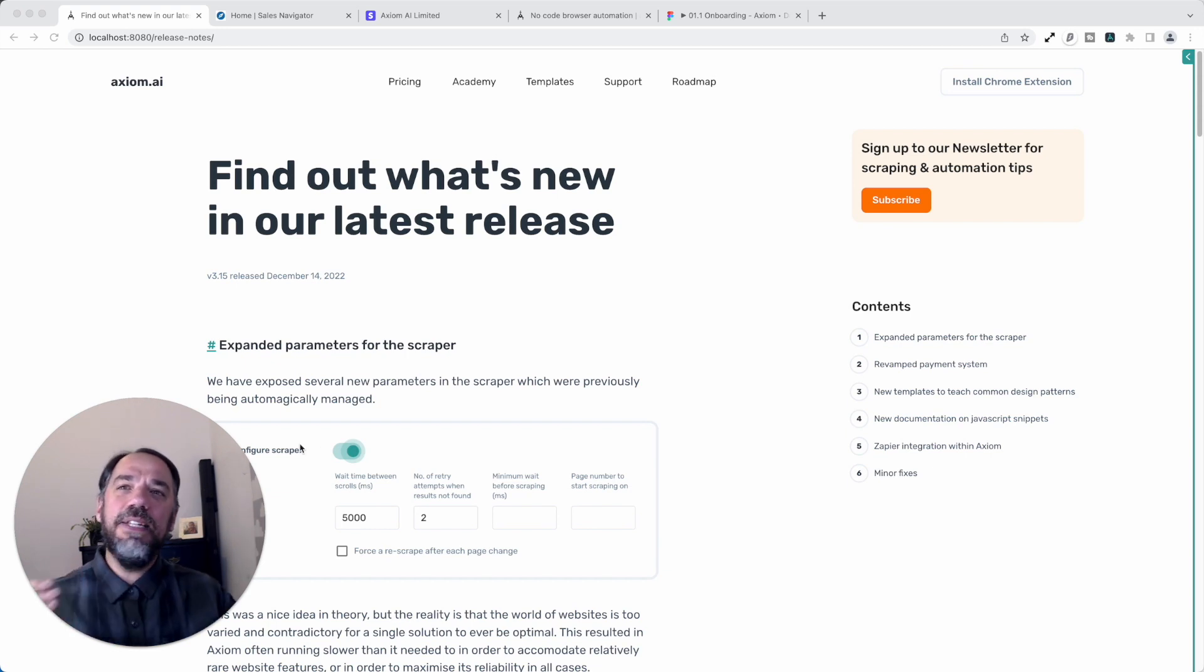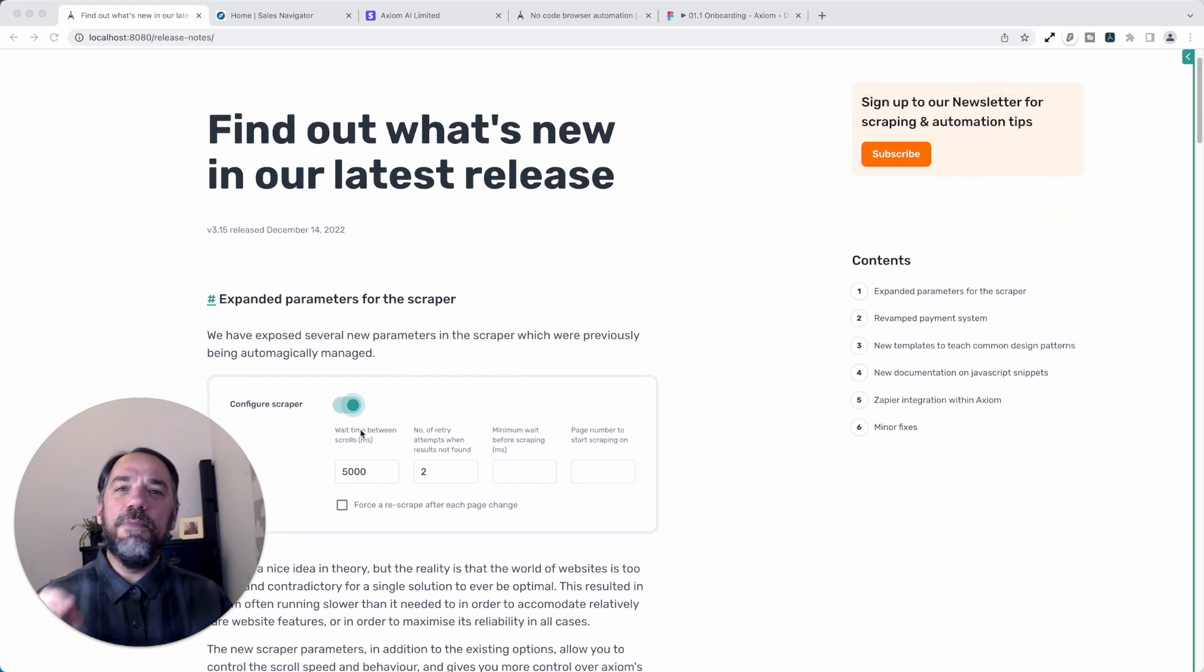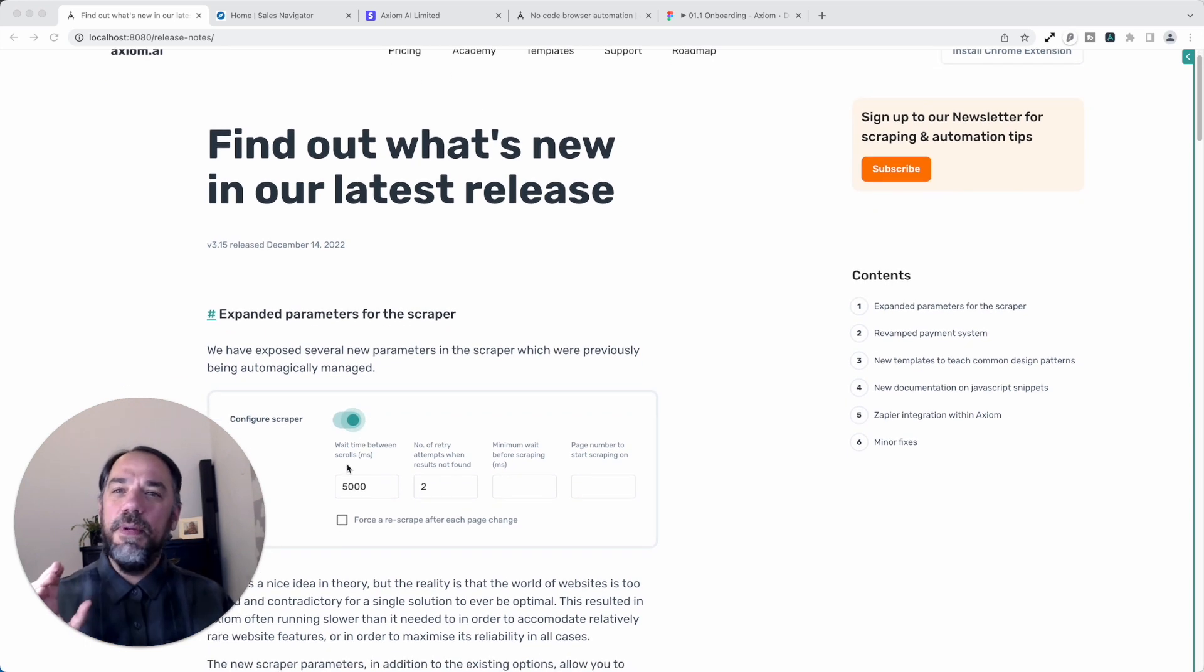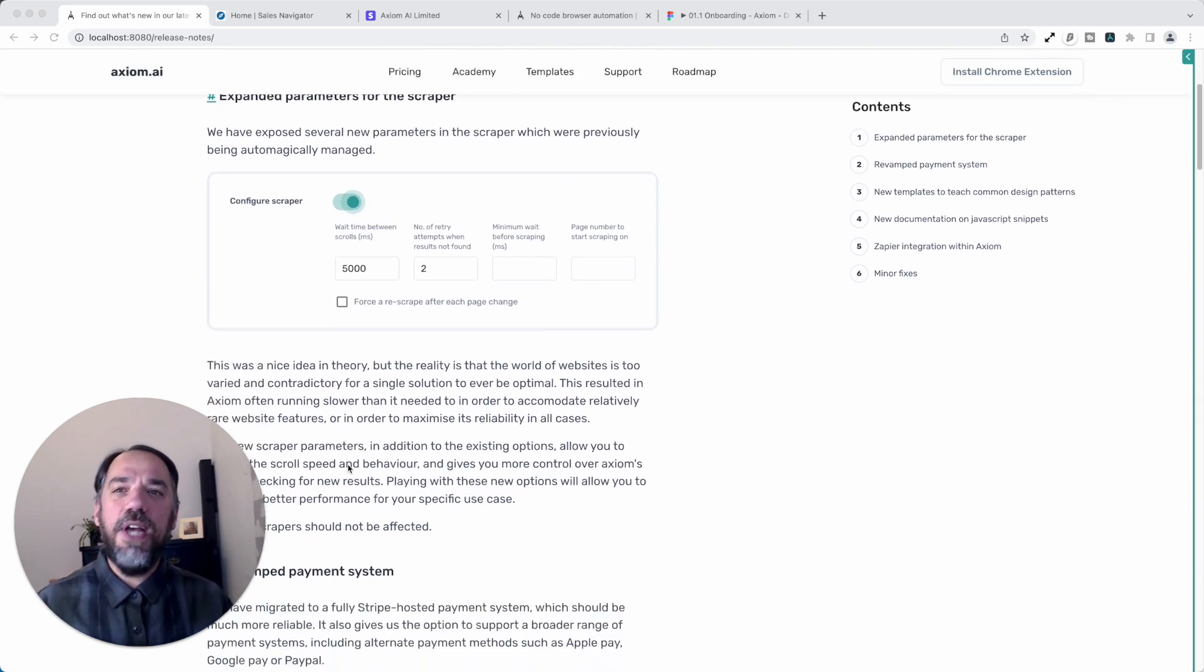First up, expanded parameters for our scraping tool. This is pretty exciting. I'm going to take you through those in a moment and explain what's changed.